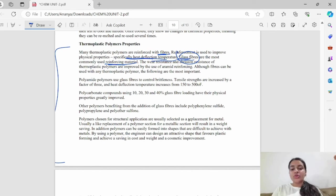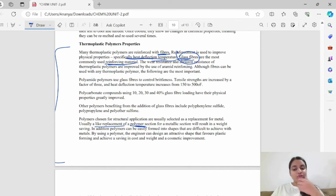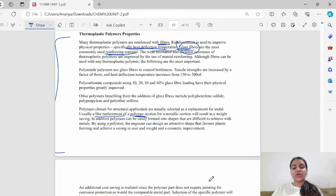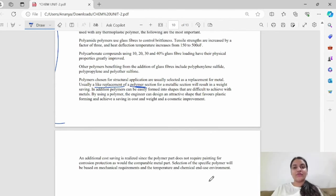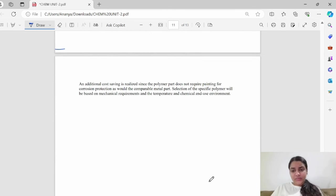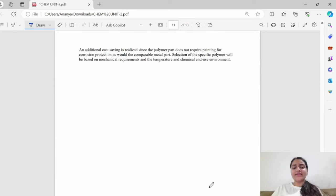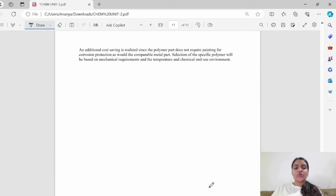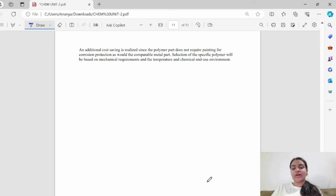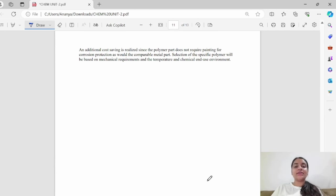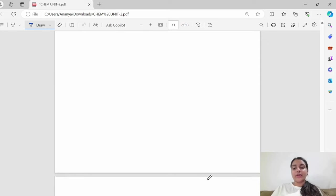Polymers are used as a replacement for metal. Usually, polymers are used properly in metallic sections. Polymers are used by engineers to design attractive shapes. They are favored by any requirements. Additional cost saving is realized since the polymer part does not require painting for corrosion protection. The specific polymer is selected based on temperature and chemical end use environment. It depends on what conditions or requirements we have to produce products.